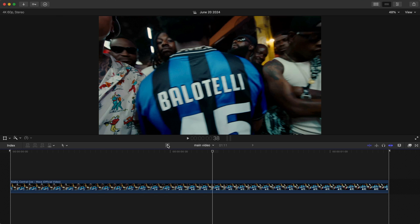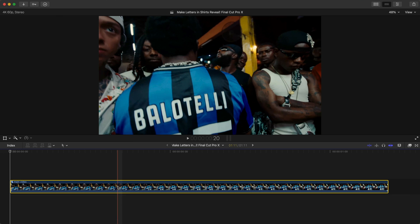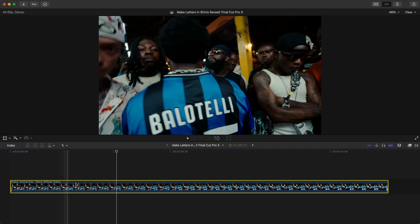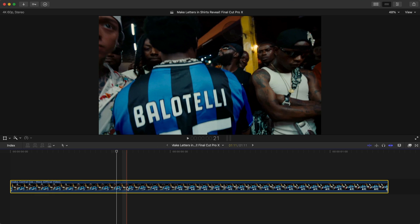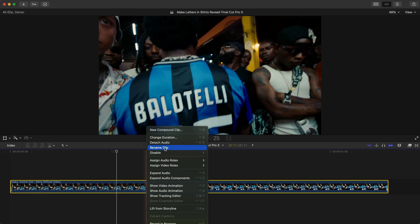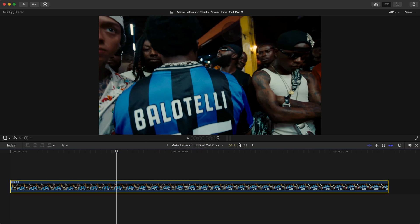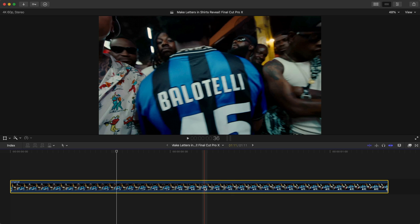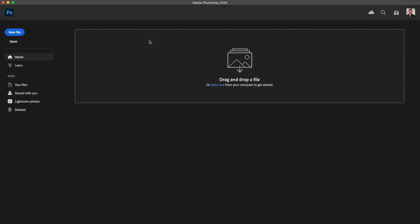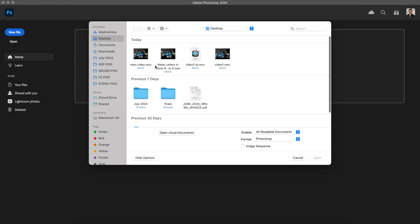I'm going to undo this and leave it as a regular clip. We're going to rename this one to 'Original,' then go into Photoshop and import that video we just exported. Once you have Photoshop open — I'm using Photoshop 2024 — click on Open and import that saved video.